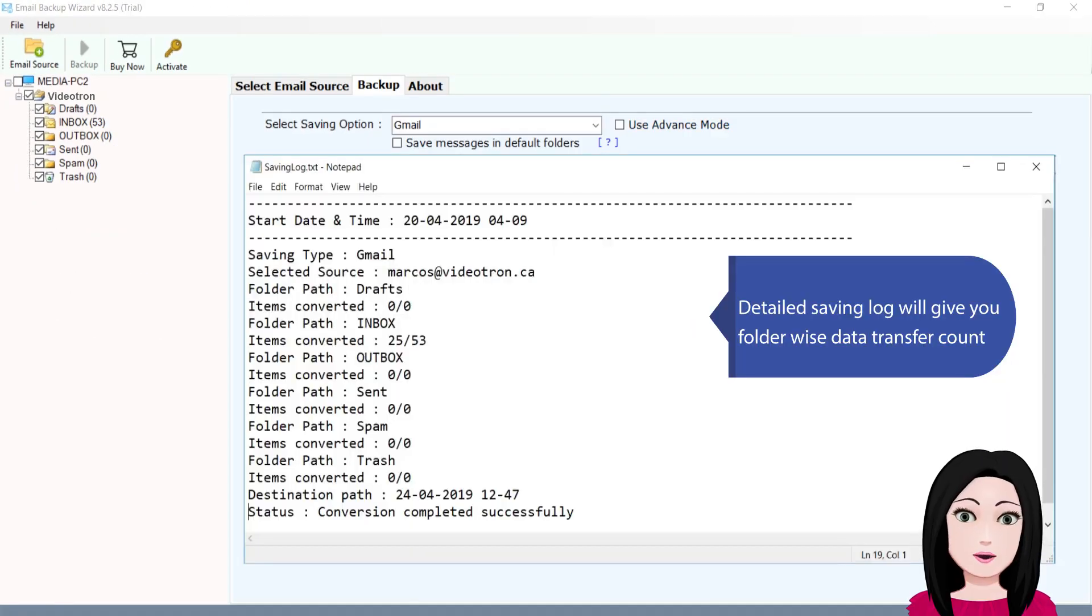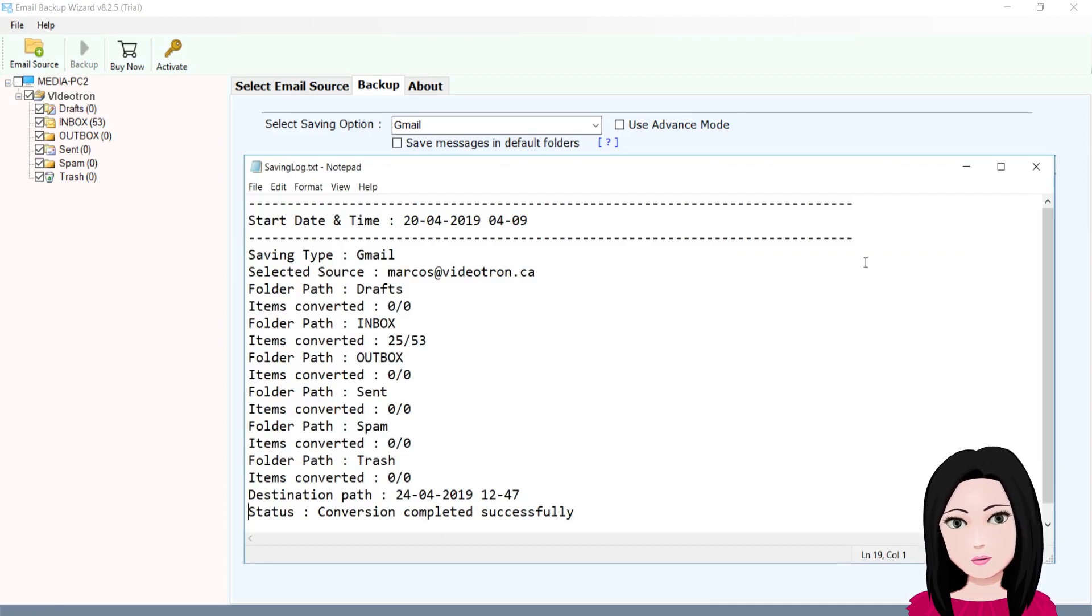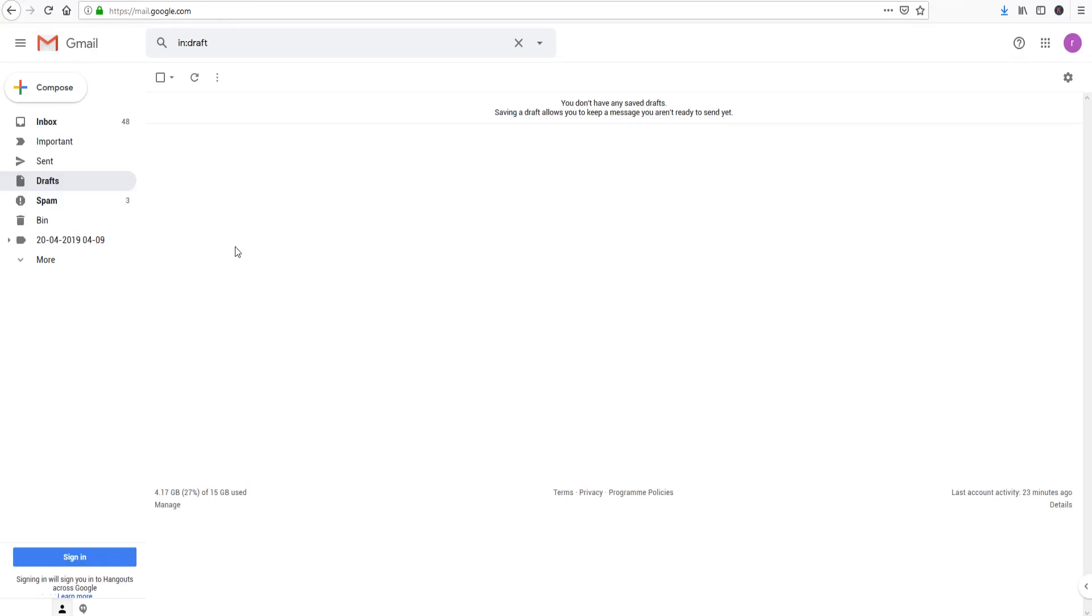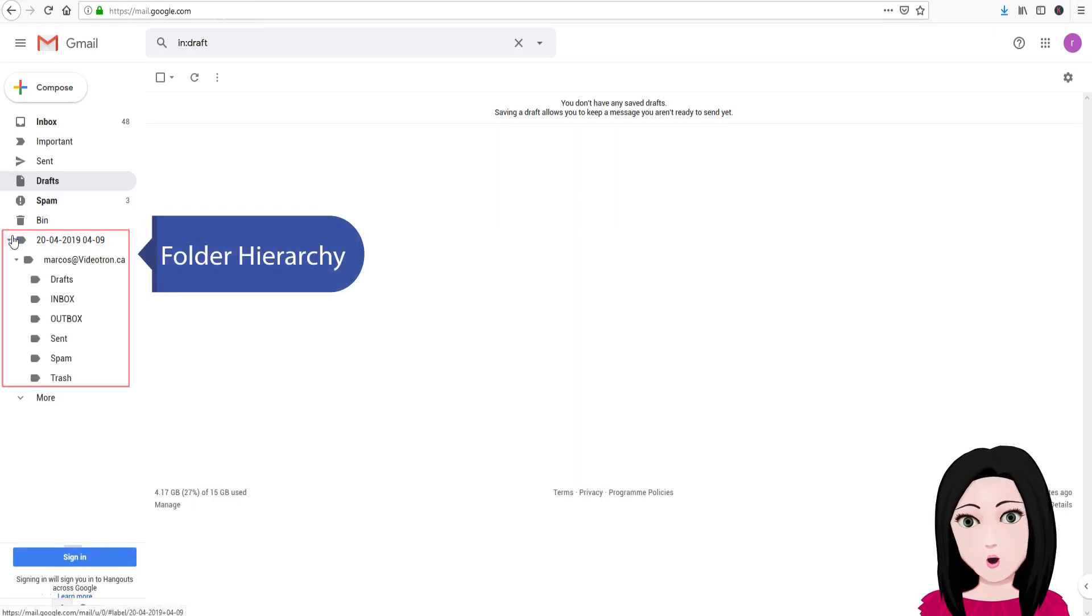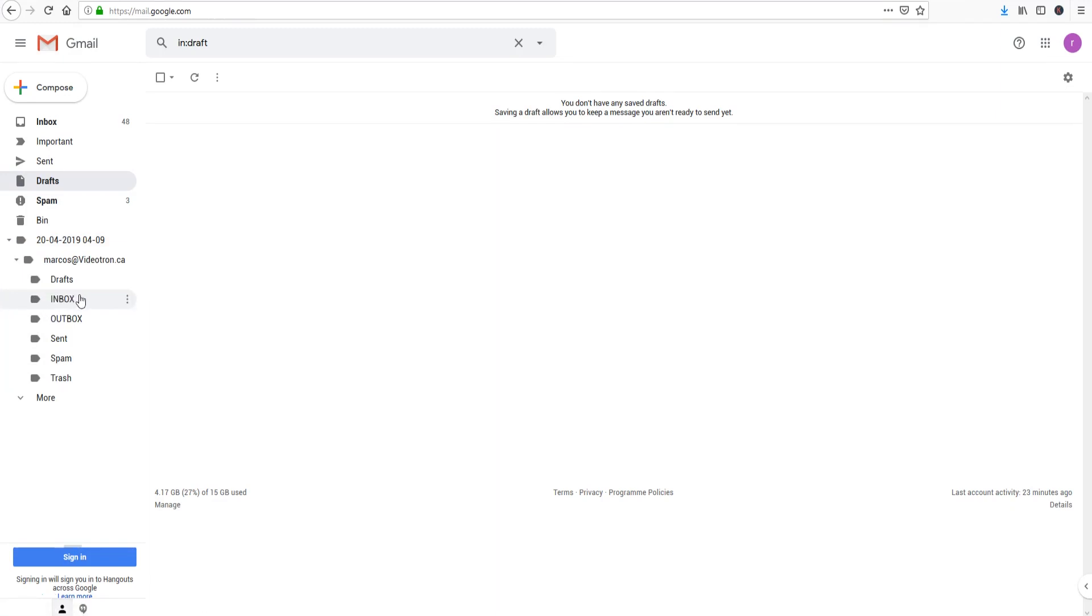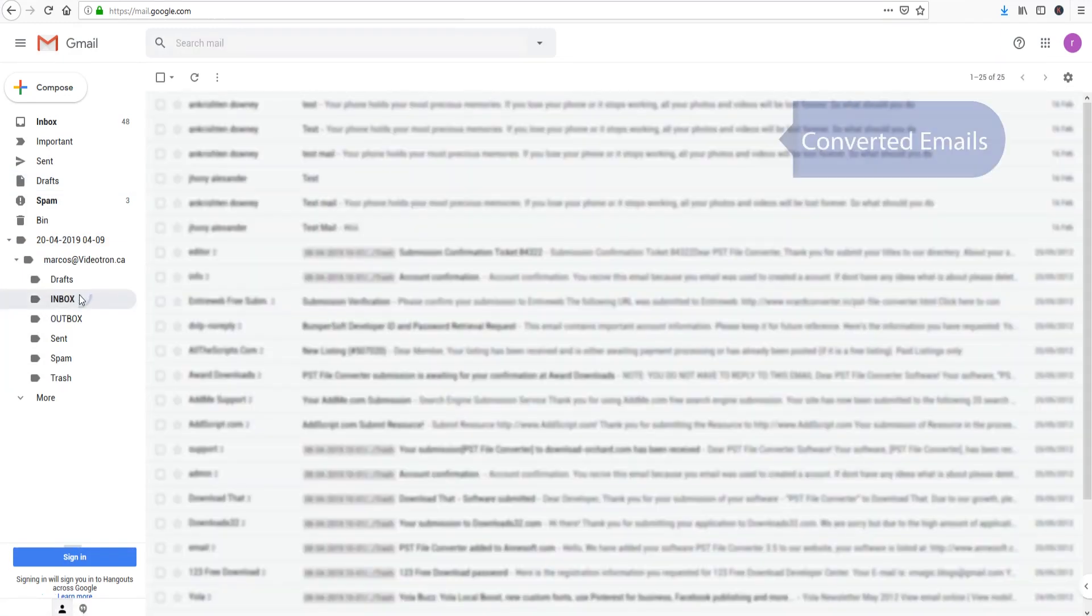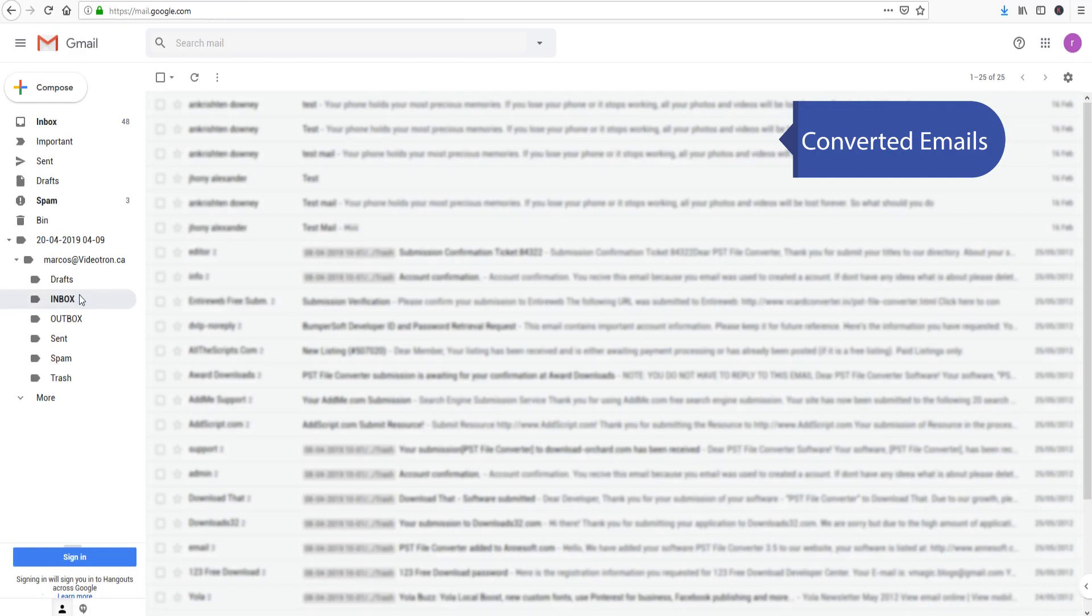Detailed saving log will give you folder wise data transfer count, folder hierarchy, and converted emails.